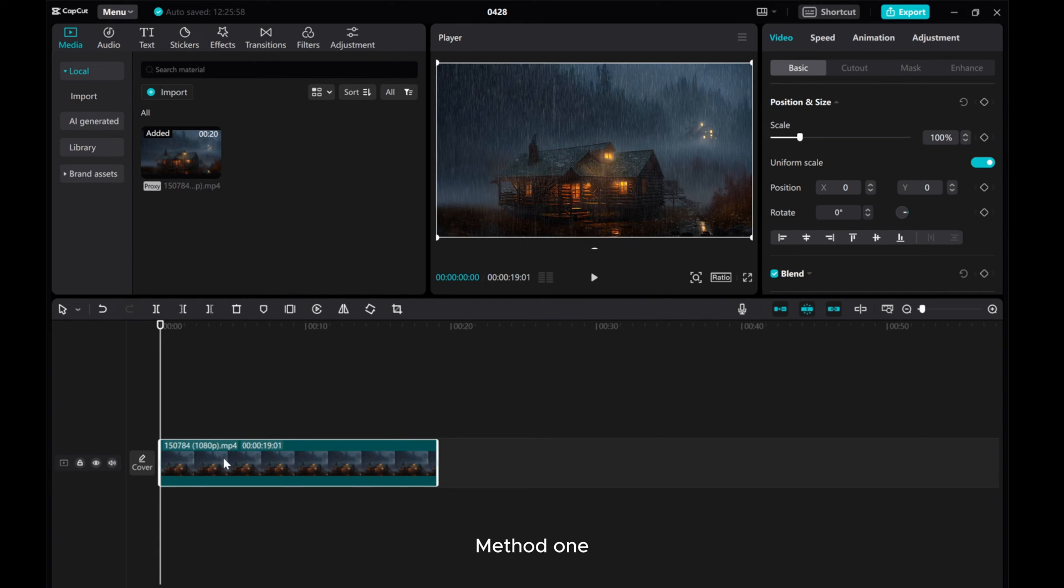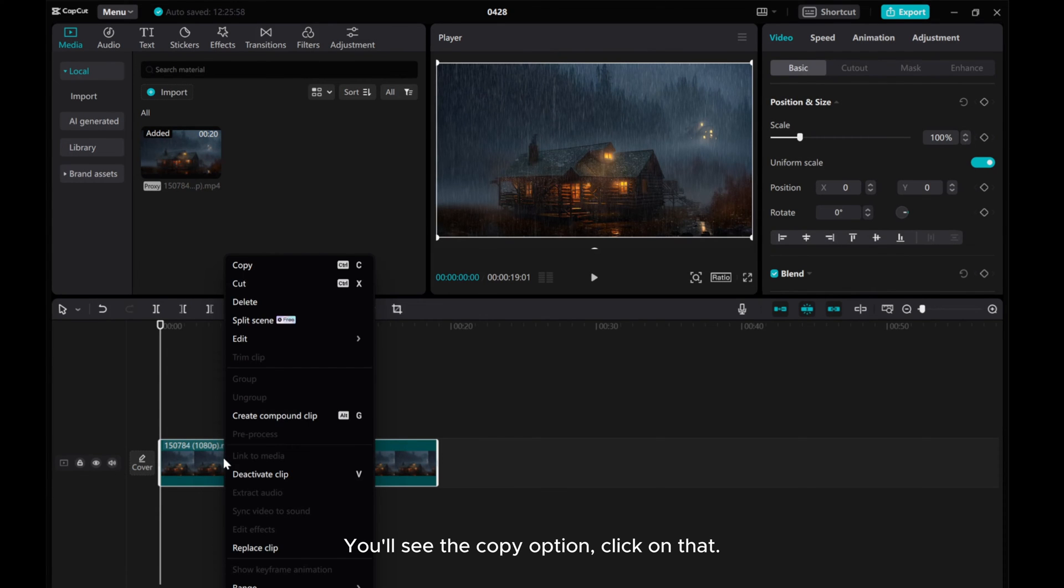Method 1. To copy a video, simply right-click on the video. You'll see the Copy option. Click on that.